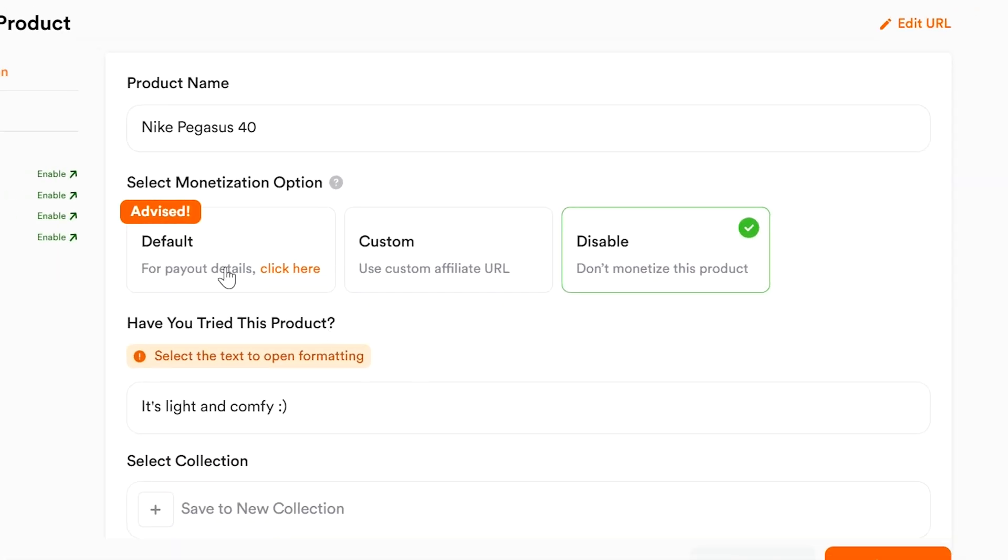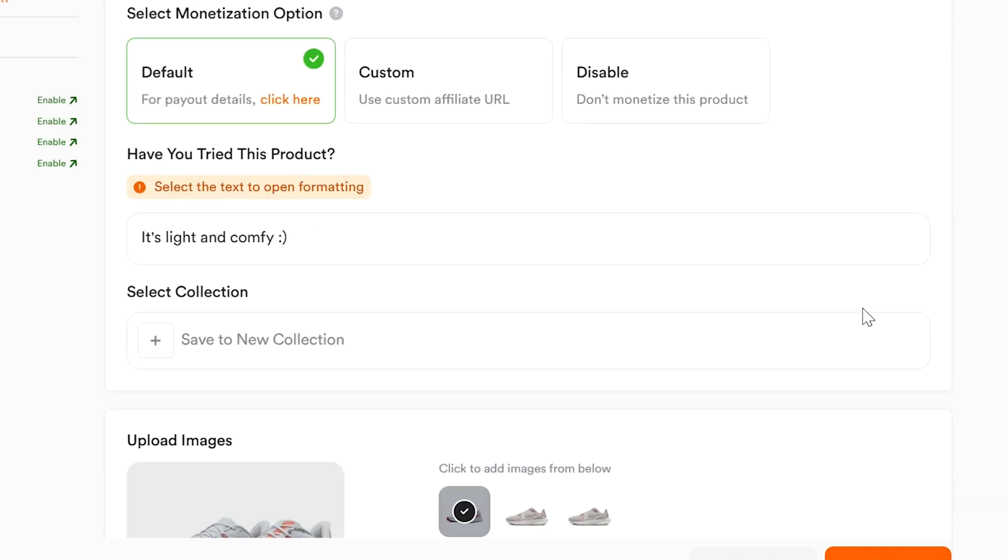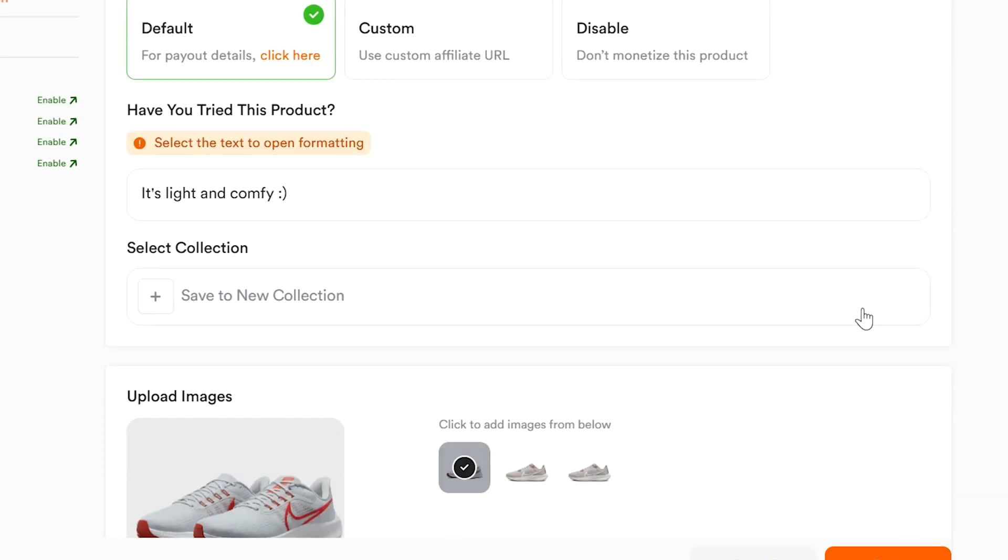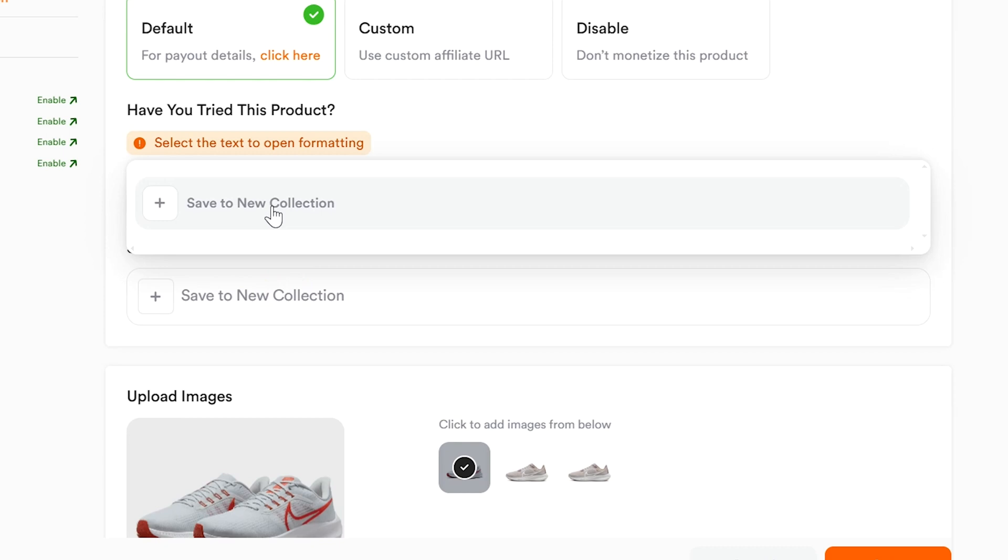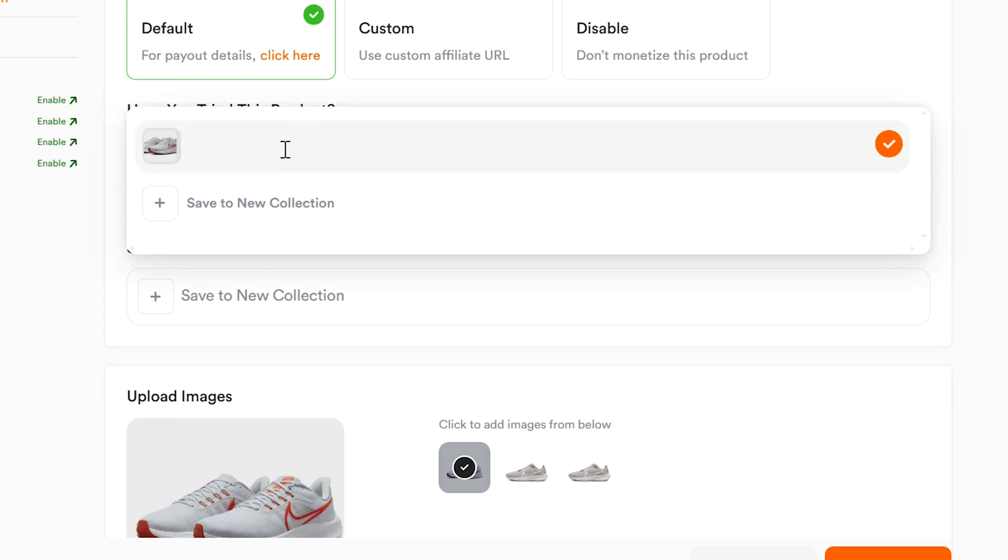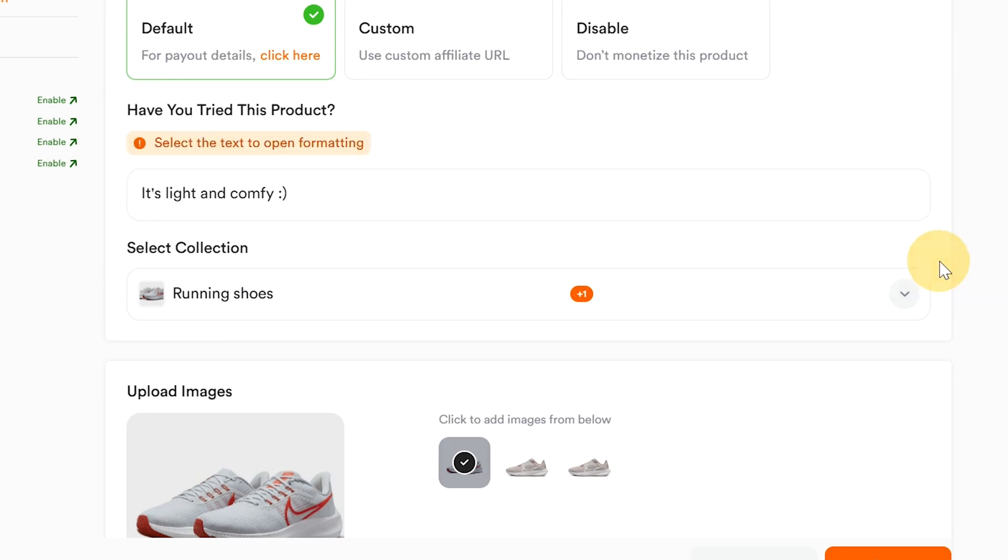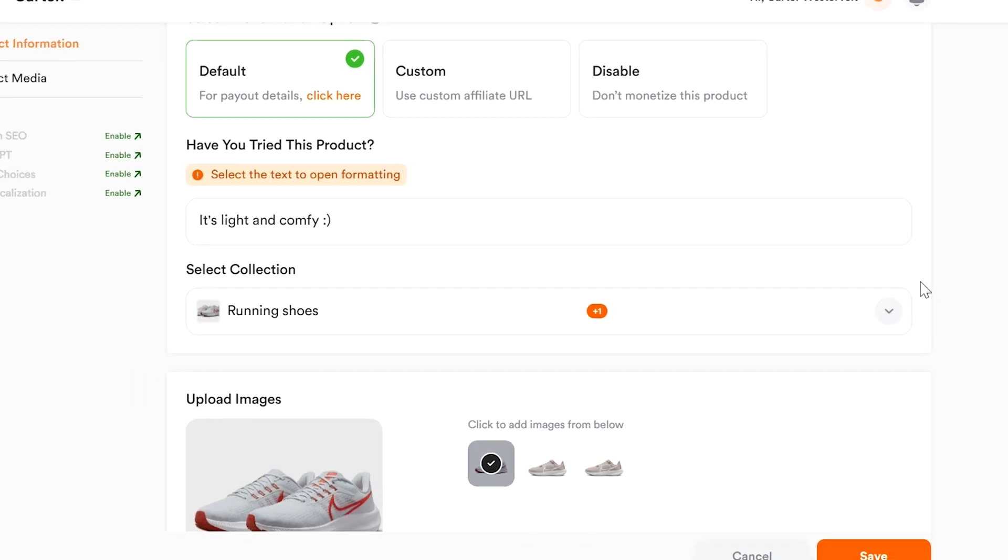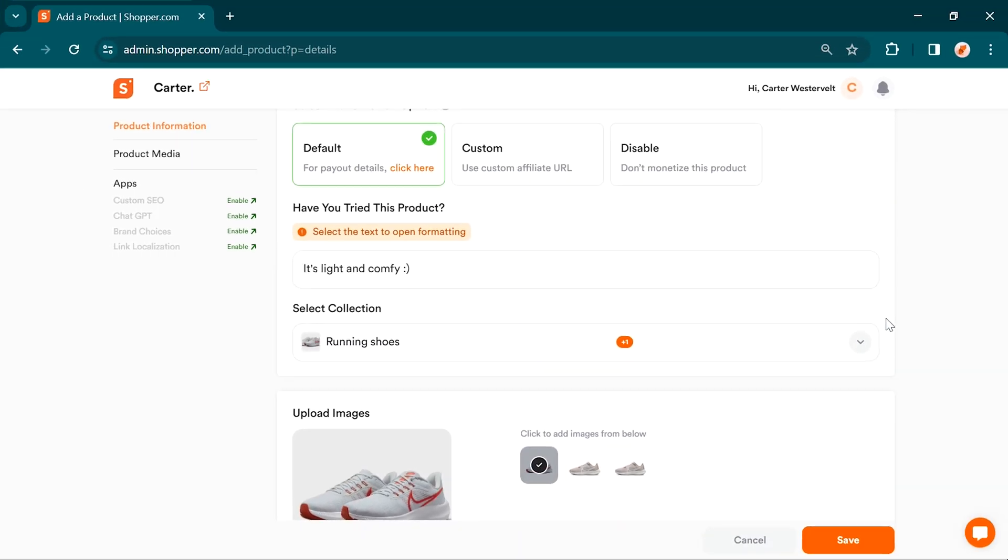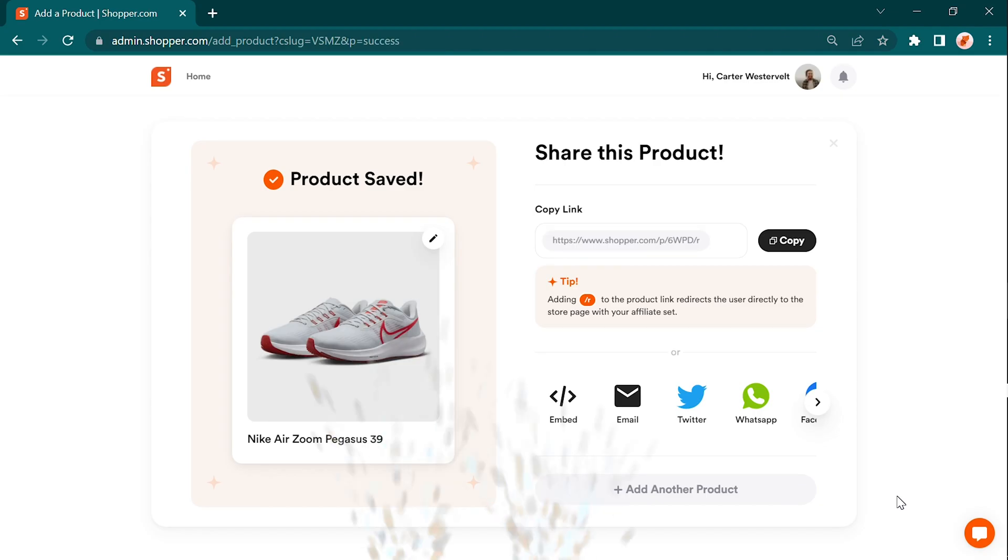Almost there. Next, you can assign the product to an existing collection or create a new one. Collections help organize your products and make it easier for customers to navigate. It's like creating a curated shopping experience just for them. Don't forget to save your product. Once you're happy with all the details, hit that save button and your product is officially added to your shopper.com store. Congratulations!